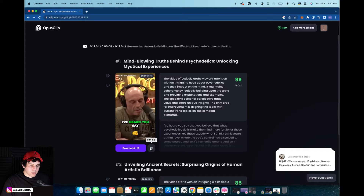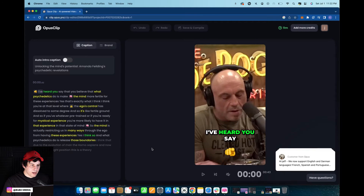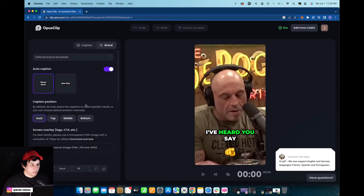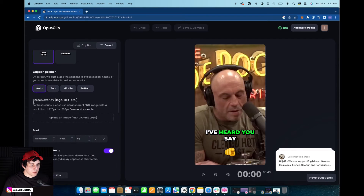As you can see here there is an edit clip button. We click on that and then we switch from caption to brand, and then we go down here where it says screen overlay, also logo, CTA, and etc.